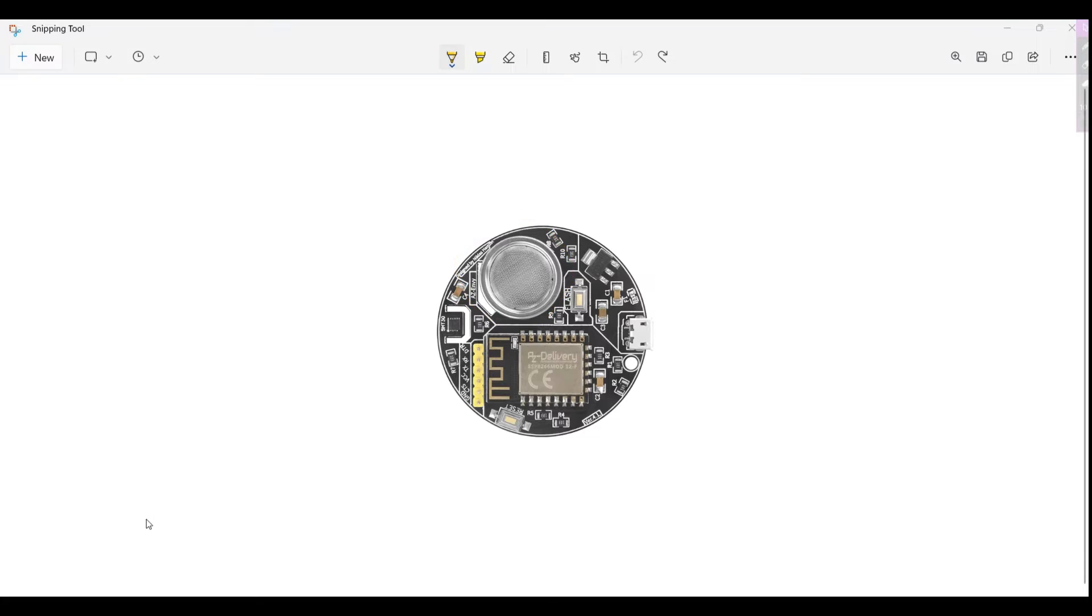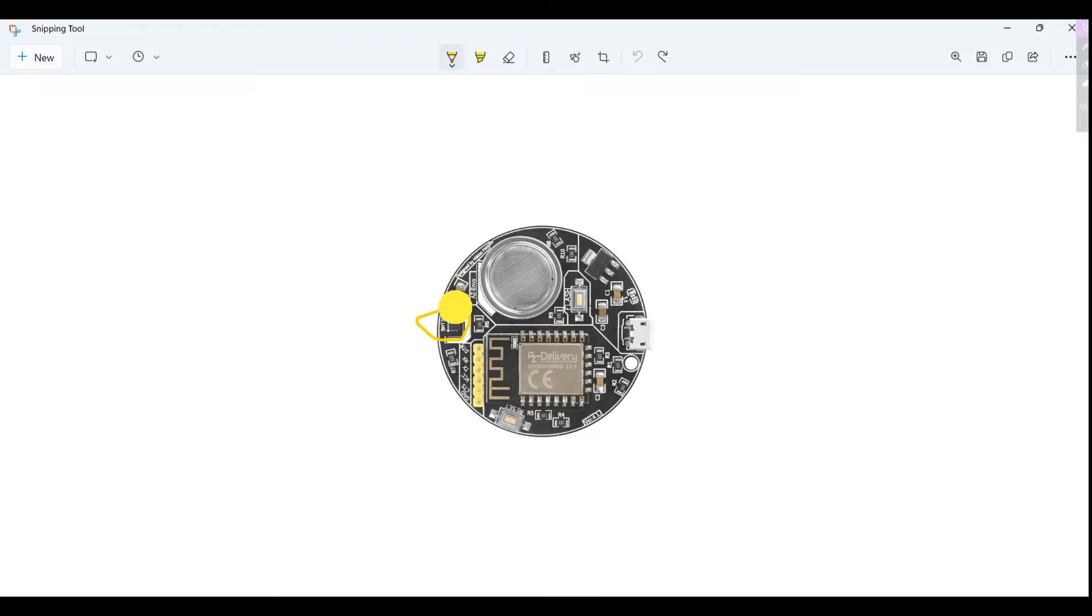The SHT-30 temperature and moisture sensor offers plus or minus 2% relative humidity accuracy, plus or minus 0.2 degrees Celsius temperature accuracy, and a 14-bit measuring resolution. It is connected to the board via an I2C interface on the SDA and SCL pins.